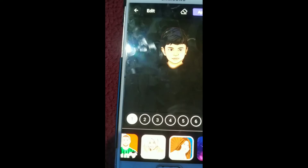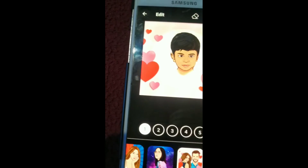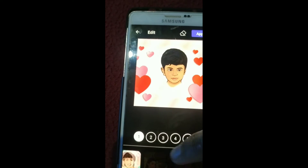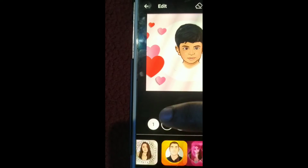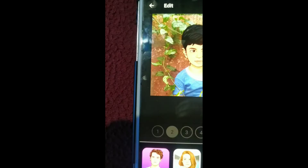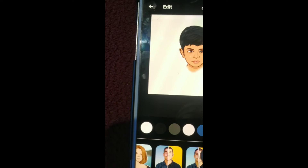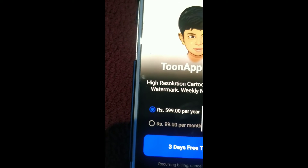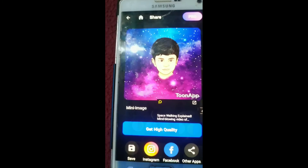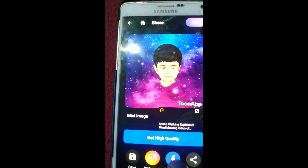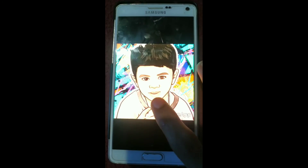We are going to go to the editing section and I will be able to edit the photo. I will save it in my account. If you want to go to Instagram or Facebook, you can share it there.